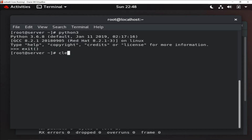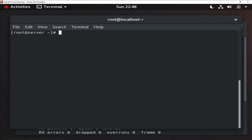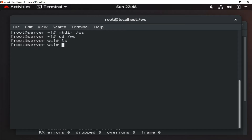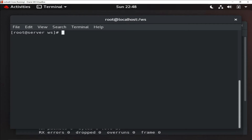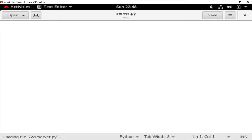Let me exit from this and clear the terminal. Now to write the program I am going to create a directory first: 'mkdir forsa'. Inside this directory we will write our code — there is nothing in it yet. Now to write the server program I am going to use a text editor named gedit, and I'll give the file the name server.py.